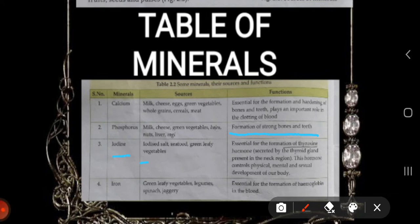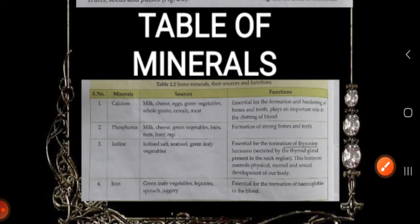Next mineral is iodine. Sources are iodized salt, seafood, and green leafy vegetables. Its function is essential for the formation of the thyroxine hormone. This hormone controls physical, mental, and sexual development of our body. Next is iron. Its sources are green leafy vegetables, spinach, jaggery, and good quality pulses. Its function is essential for the formation of hemoglobin in the blood.